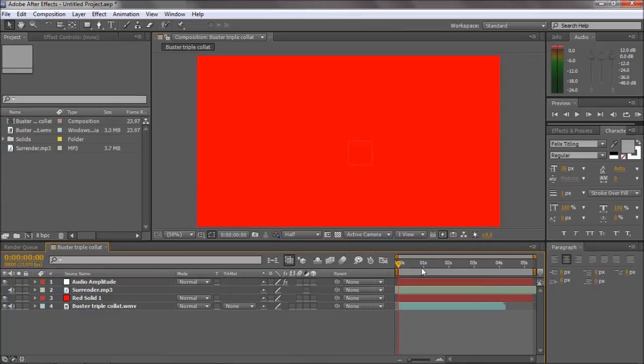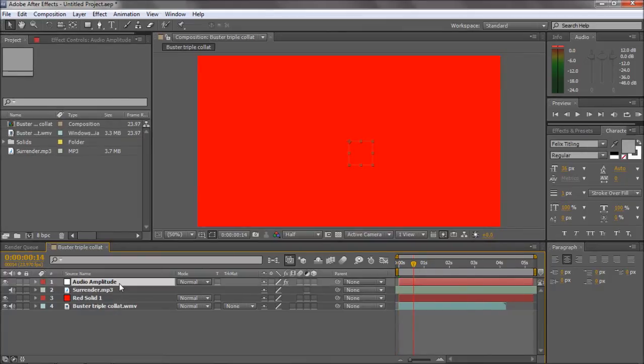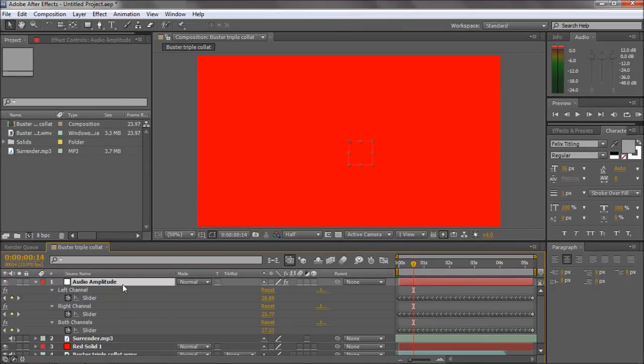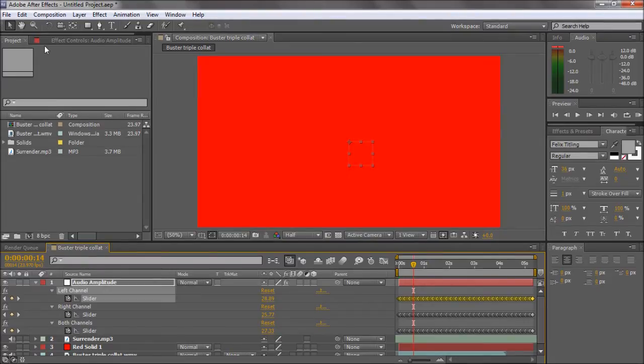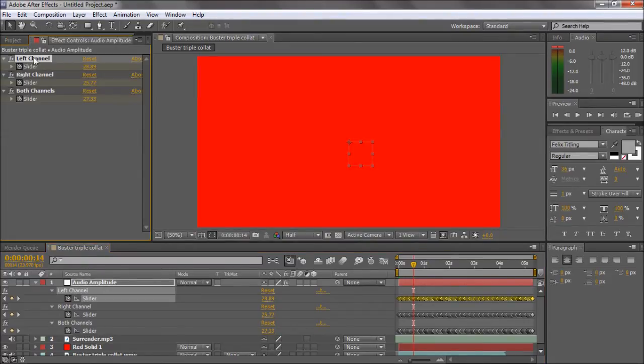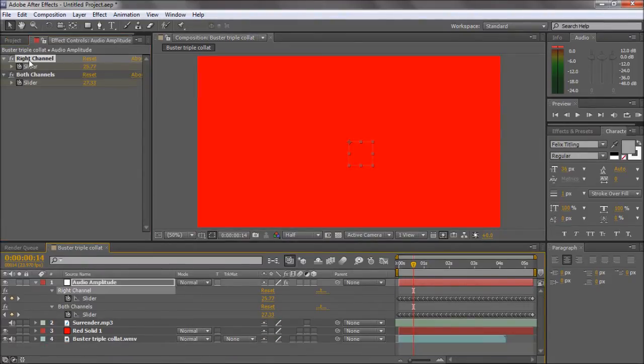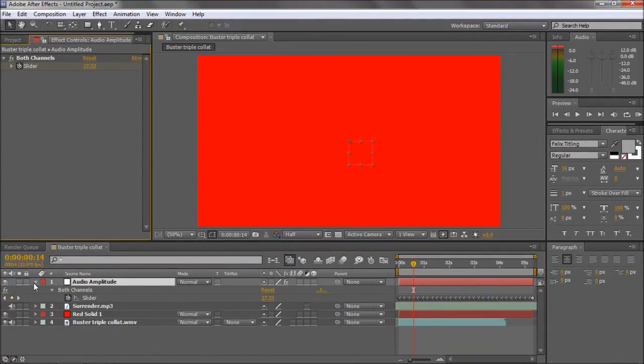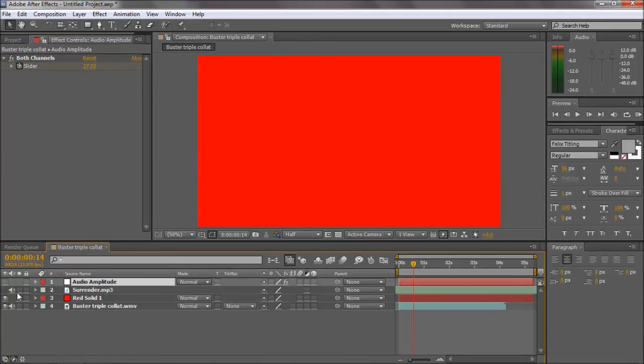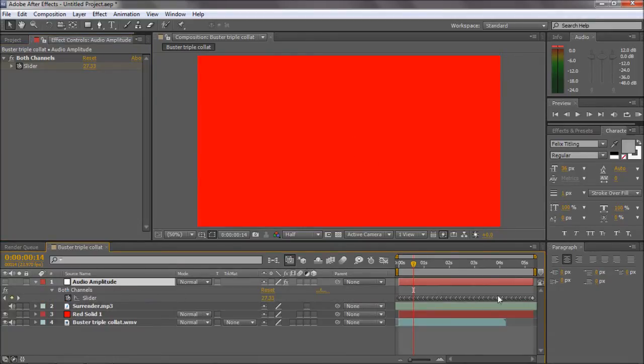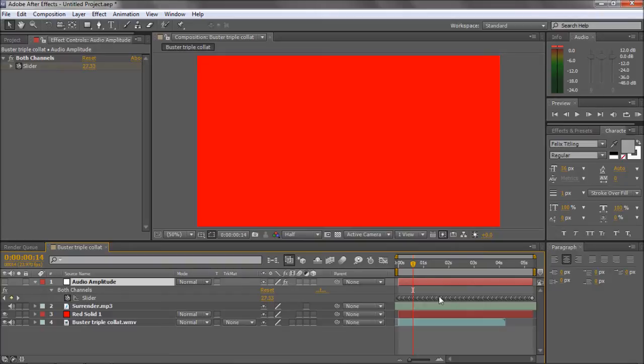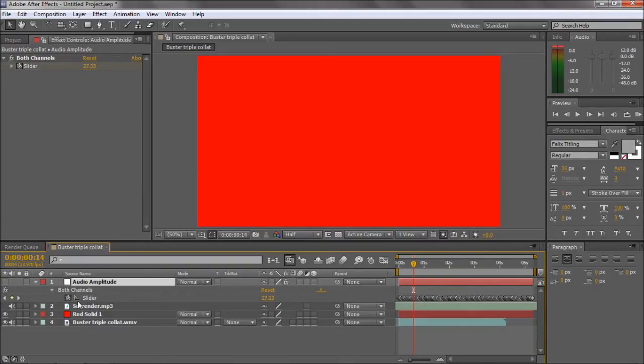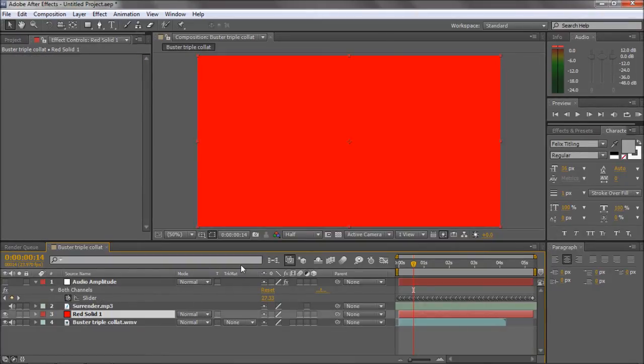If you click U, you've got left channel, right channel, and both. You can delete left and right and keep the both—that's all we need. Turn it off, it's only a null object. If you click U, you can see all these keyframes, and you've got the slider here.